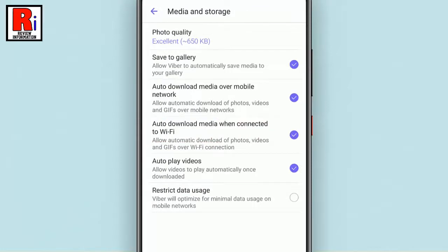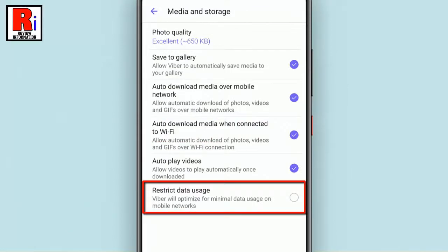Here you will find restrict data usage located at the bottom of the list. Tap on it to enable it.